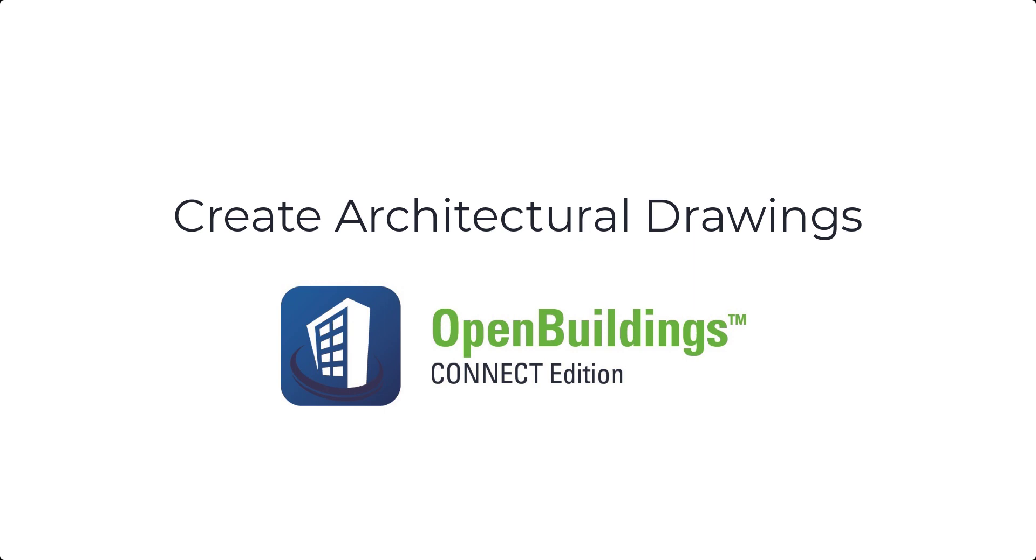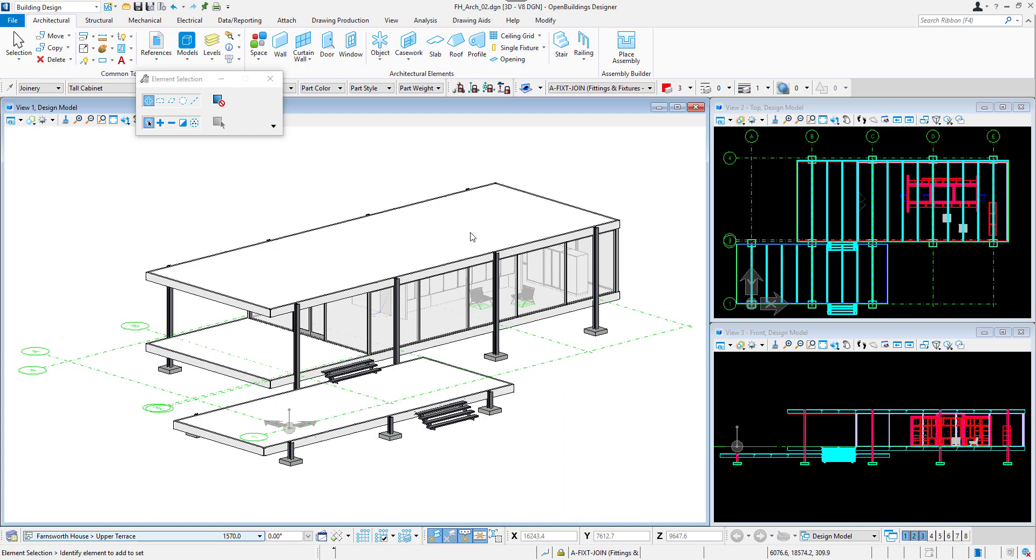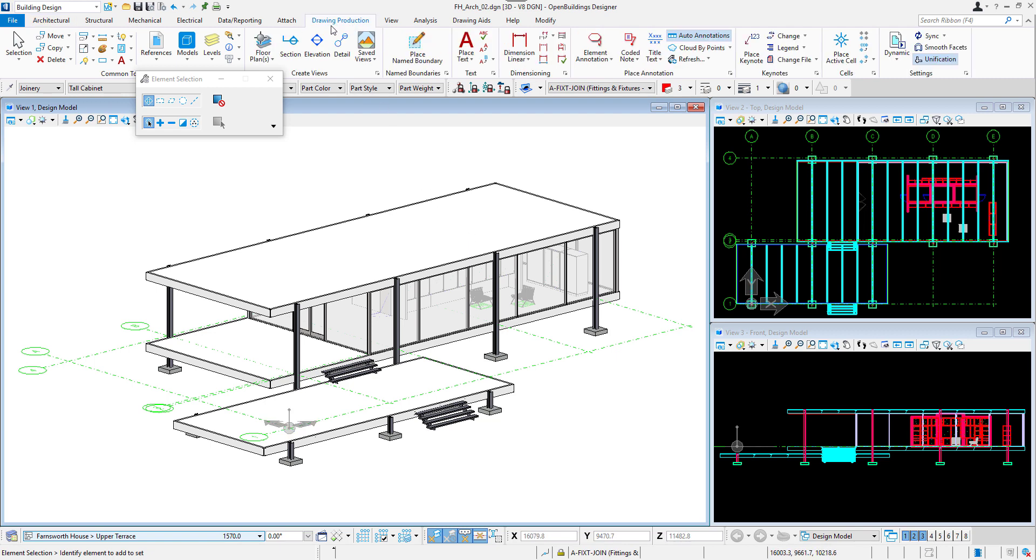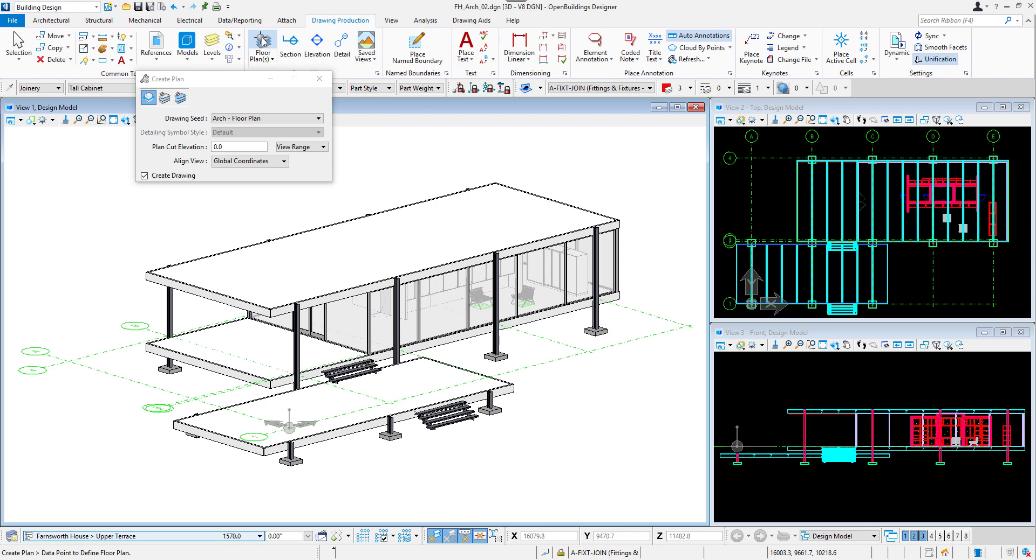After having prepared our 3D models, we can now move to the drawing creation. In the architectural model file, with the structural model referenced in, we will go to Drawing Production tab and in the Create Views section, we will select Floor Plans Tool.